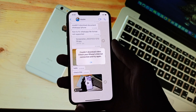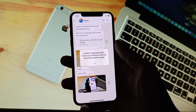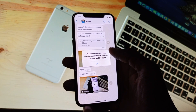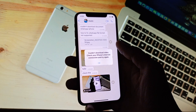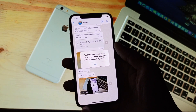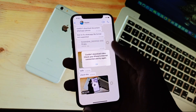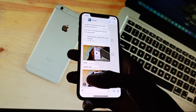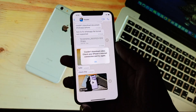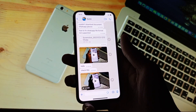Hello guys, welcome back to my YouTube channel. In this video I'm going to show you how to fix 'Could not download video, check your iPhone's internet connection and try again.' If you want to download any video on WhatsApp and are facing this type of issue, as you can see here, when I am going to download this video I am facing this issue again and again on my iPhone.